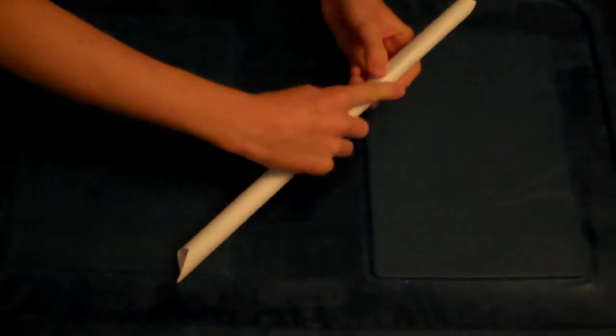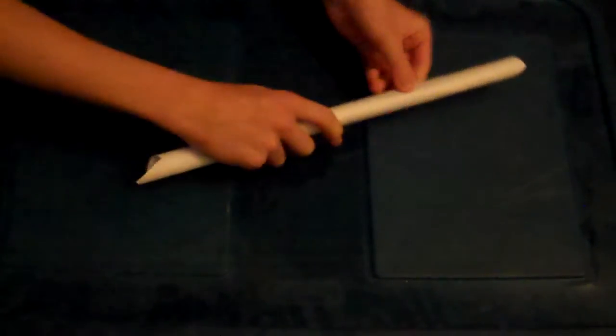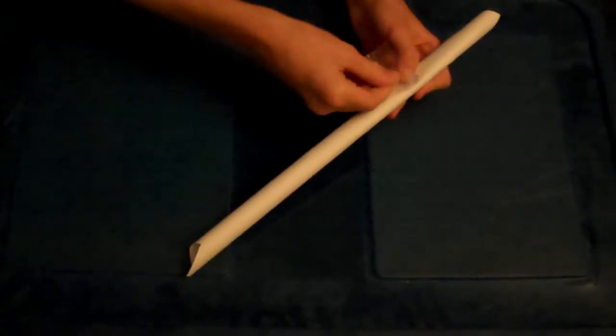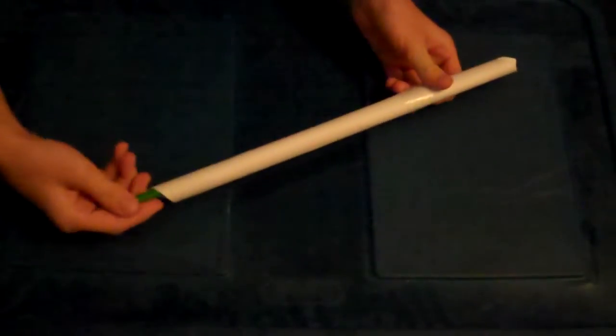And now you're going to get your tape, hold on, tape it, and then you're set.